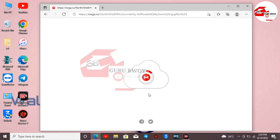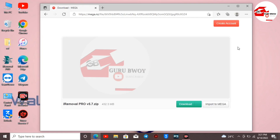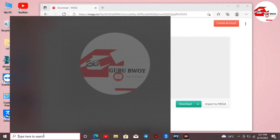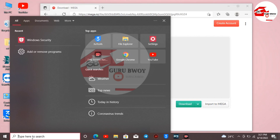It will take you to the Mega download website to start downloading the tool. At the time of recording this video, the latest version was 5.7, and now the latest version out is 5.8. Version 5.8 supports iPad models which I'll put in the description of this video.